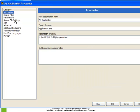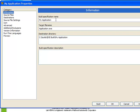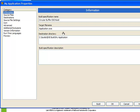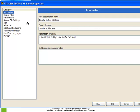Well let's start at the top. Here we have the information category. This is where we specify the build specification name. Instead of the default My Application let's call this circular buffer exe build. Next we choose the target file name. The default is application.exe but let's change it to be circular buffer.exe.